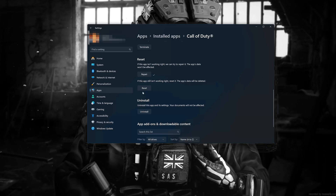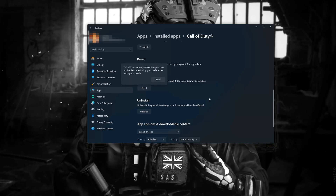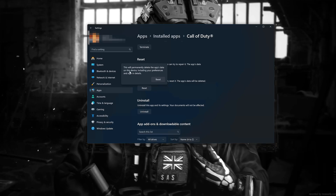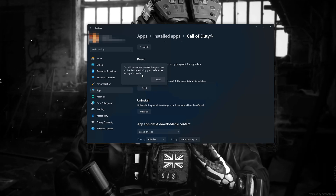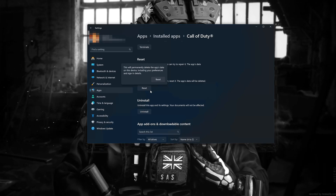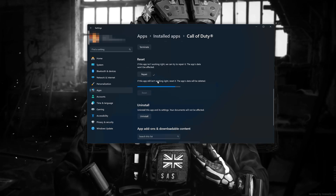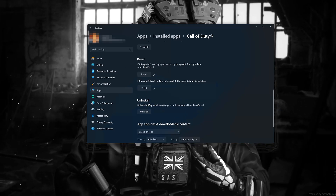Reset it. The app's data will be deleted. Now press the Reset button. This will permanently delete Call of Duty Modern Warfare 3's data on this device, including preferences and sign-in details. Press Reset again.